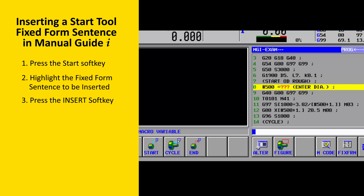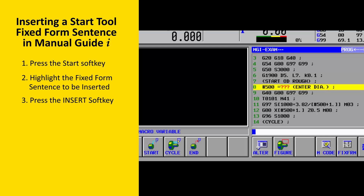When reviewing the inserted fixed-form sentence, you will notice that at least one word will have one or several question mark characters displayed in red. If there are multiple items the programmer must change, there will be multiple words with red question mark characters. In this case, the only information the programmer must provide is the diameter of the bar stock being used. This value is used to calculate the spindle speed in RPM and an approach position that will allow the spindle to come up to speed prior to the machining cycle.